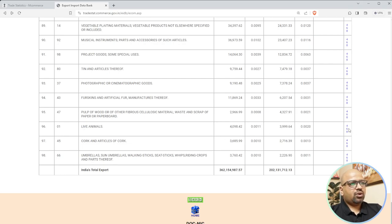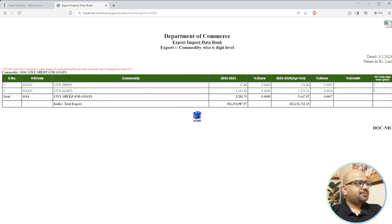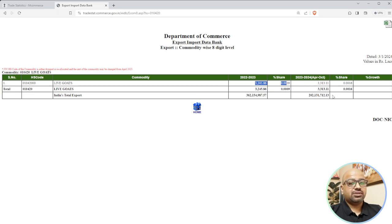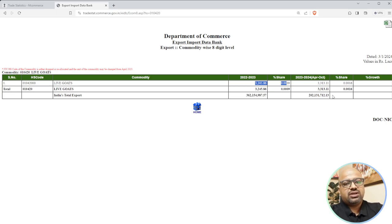Let's take live animals as an example - a very small number is exported but let's see. At six-digit level, live goods have a higher volume than ships. Now if you are confused about what 'goods' versus 'ships' means, go back to Google. For live goods exports, you need to understand what licenses, certifications, and lab reports are required because live goods exports involve specific compliance requirements.